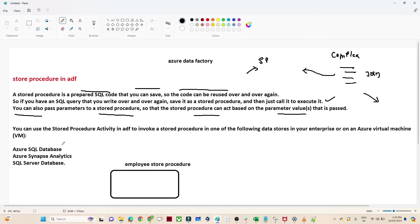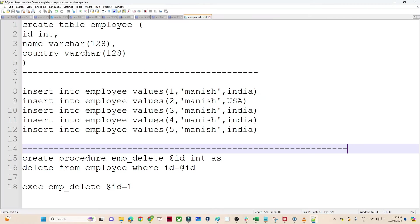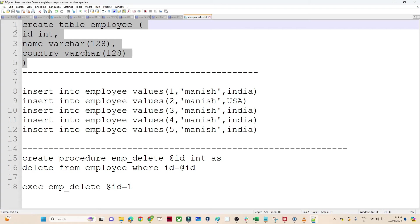Suppose any stored procedure that you have in Azure SQL Database, Synapse Analytics, or SQL Server, and you want to invoke it — with the help of the stored procedure activity we can do that. In this particular video, what we are going to do is one practical. I have one stored procedure. My requirement is: I will create one table — an Employee Table.